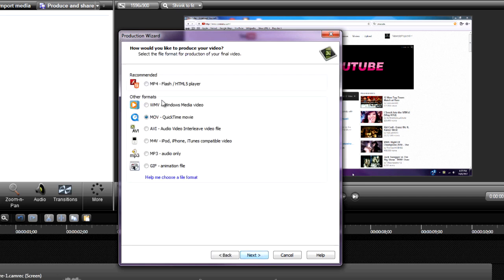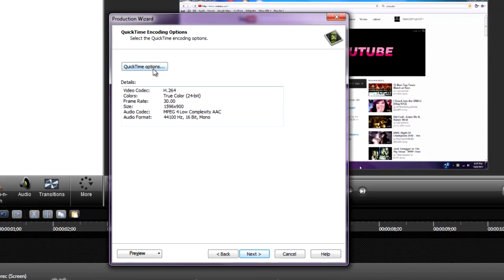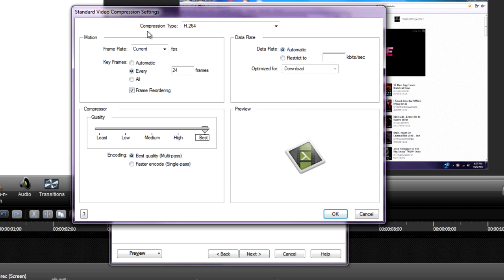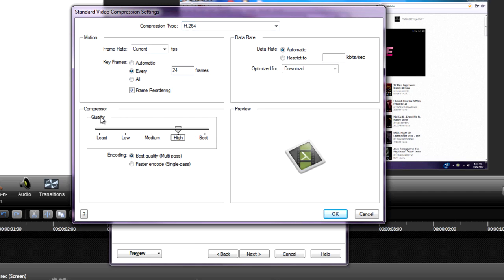Make sure MOV QuickTime Movie is selected and hit Next. Then go to QuickTime options. Make sure the compression type is set to H.264 and the quality is set to Best. Keep everything else the same and hit OK.